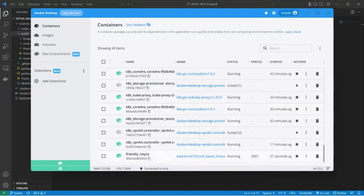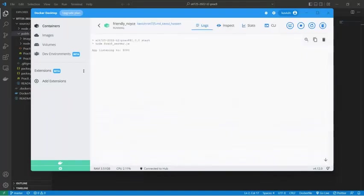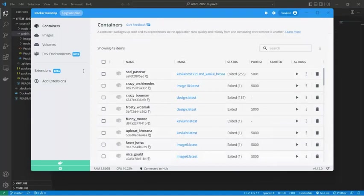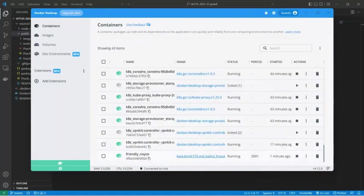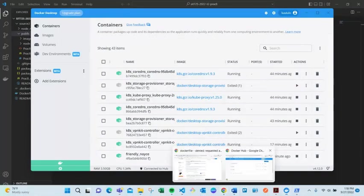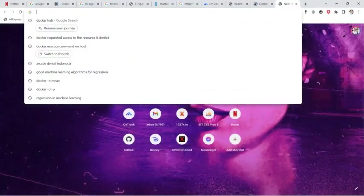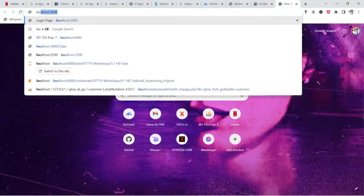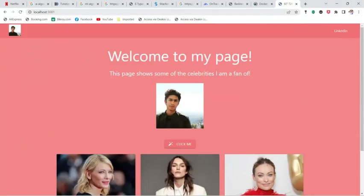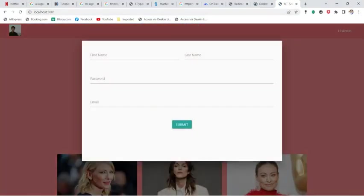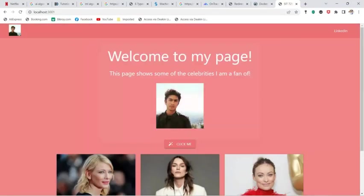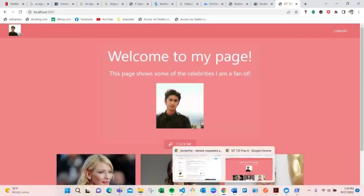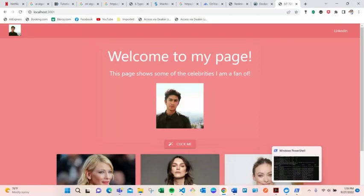The container name is 'friendly noise' and if I click it, it says the app is listening on port 8080 and it's running. The image is running on port 3001, so let's check from the browser. If I write localhost:3001, it shows my practical — we were supposed to make a form, and here it is with some cards I added.